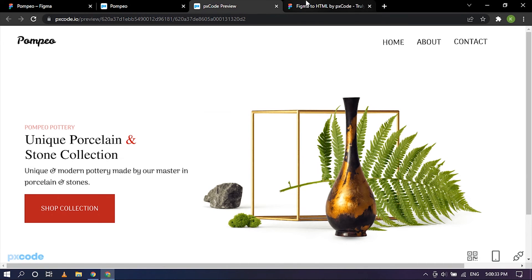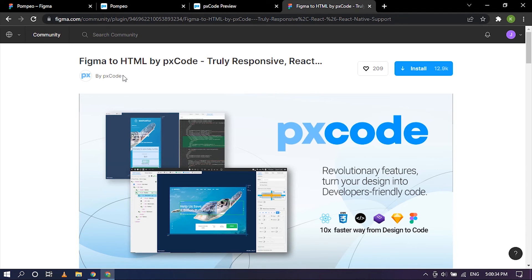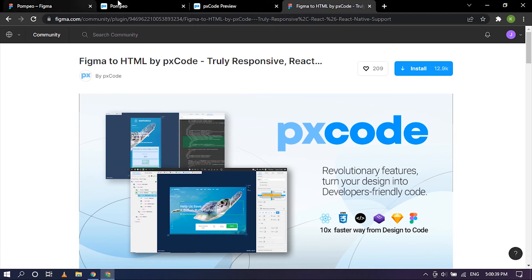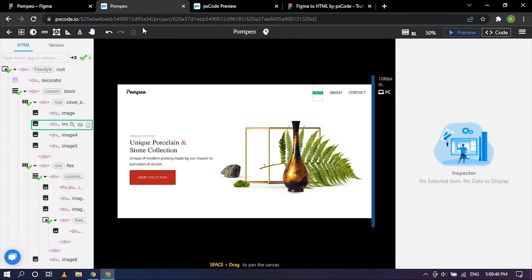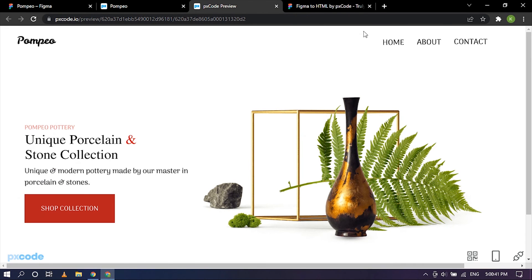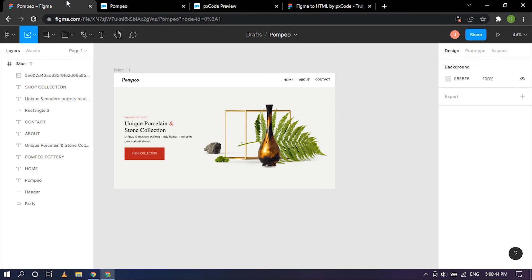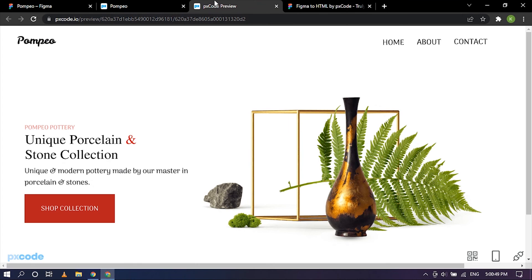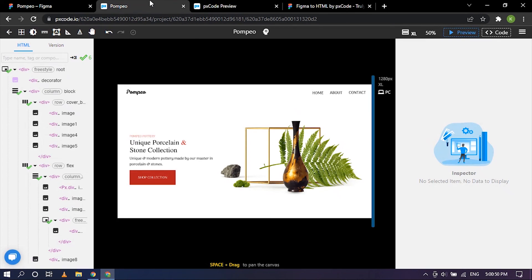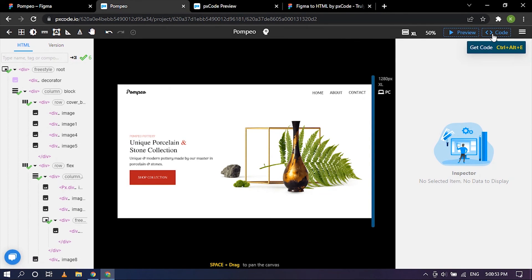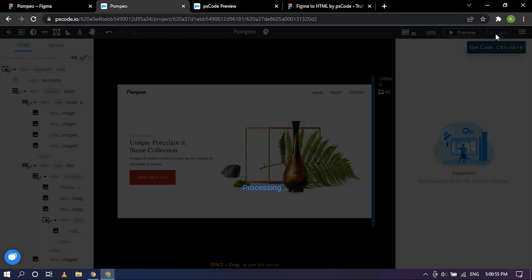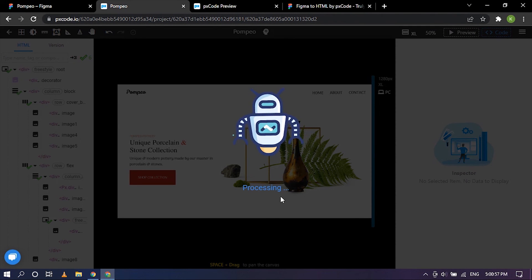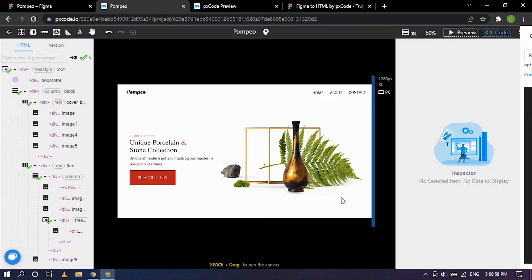So now the plugin is actually based on converting the Figma image to HTML which we currently did, but it's still in the image form which we have created inside of Figma. But how do we see the HTML code? Well, it's pretty simple, you have a code option right here, so you can just click on it, get code, and it's processing.